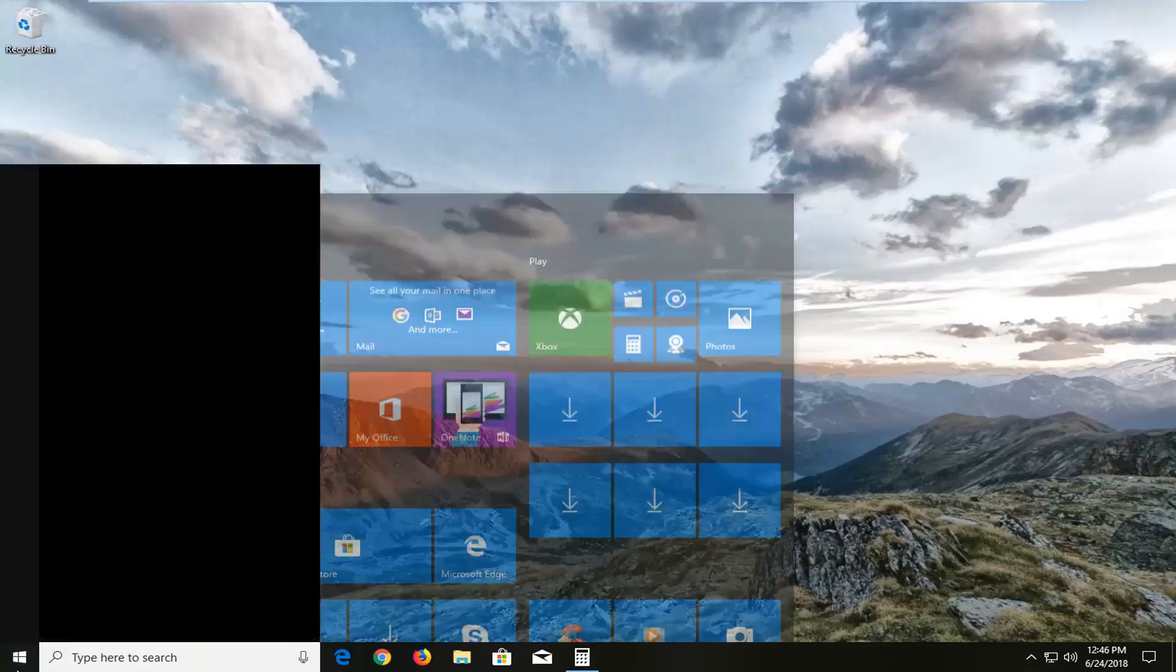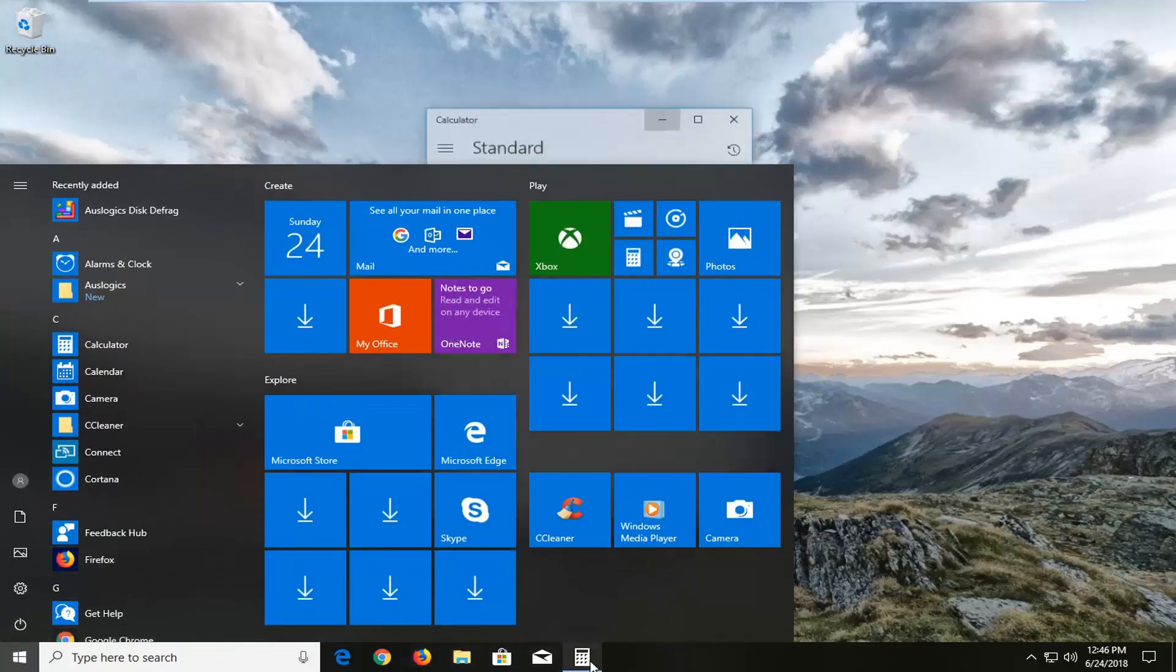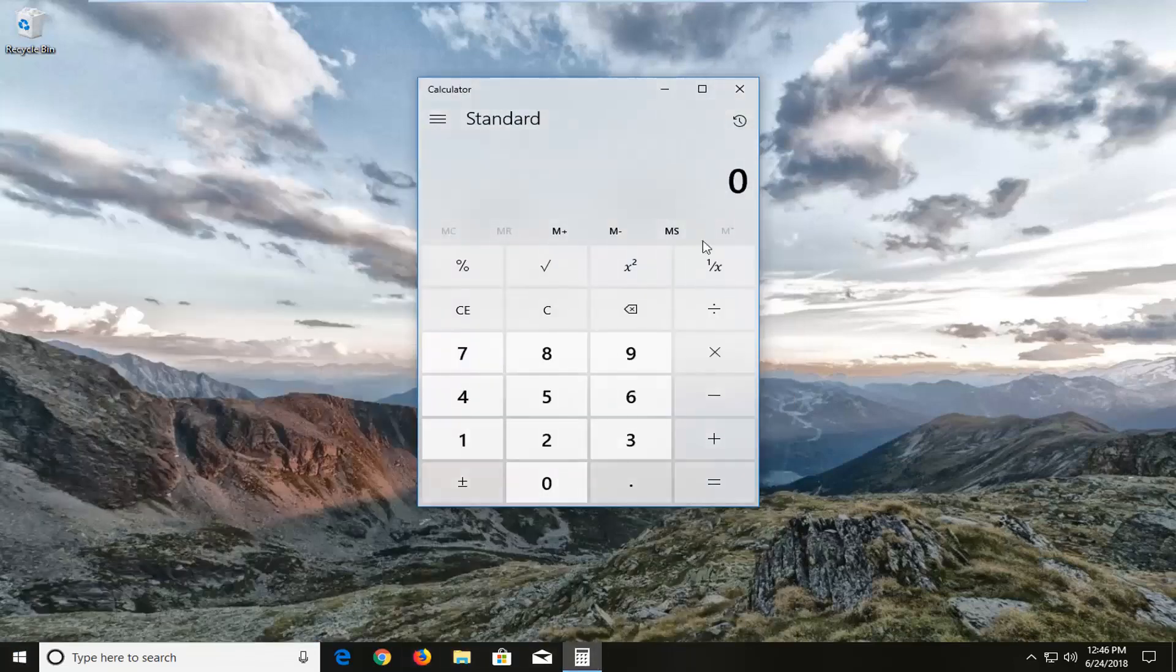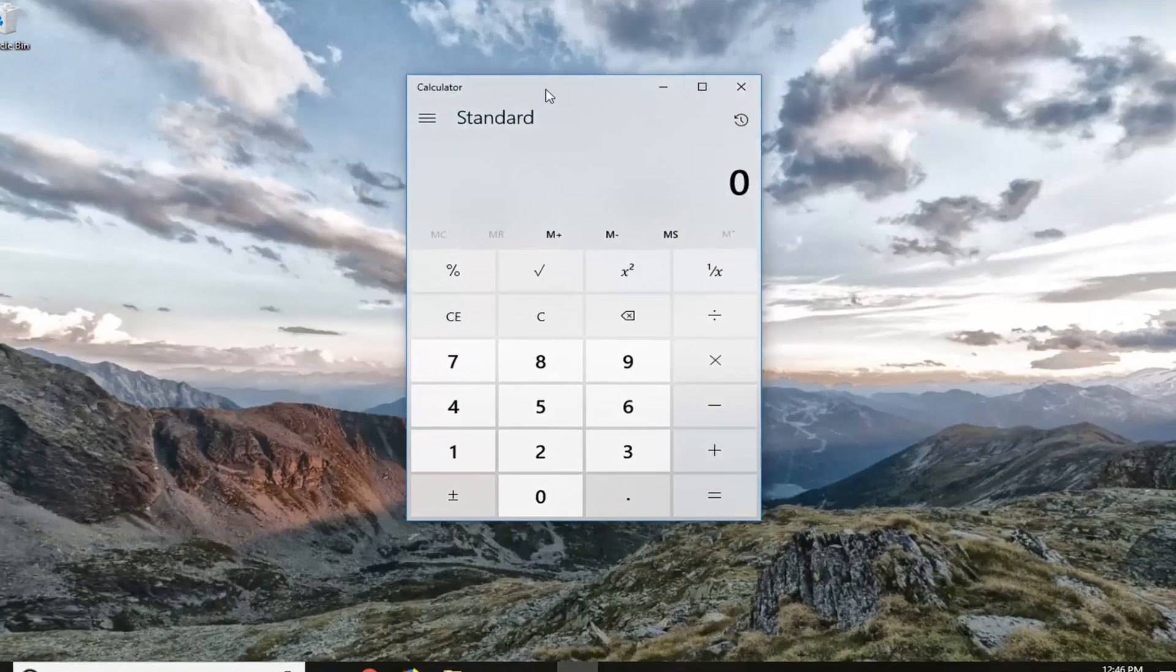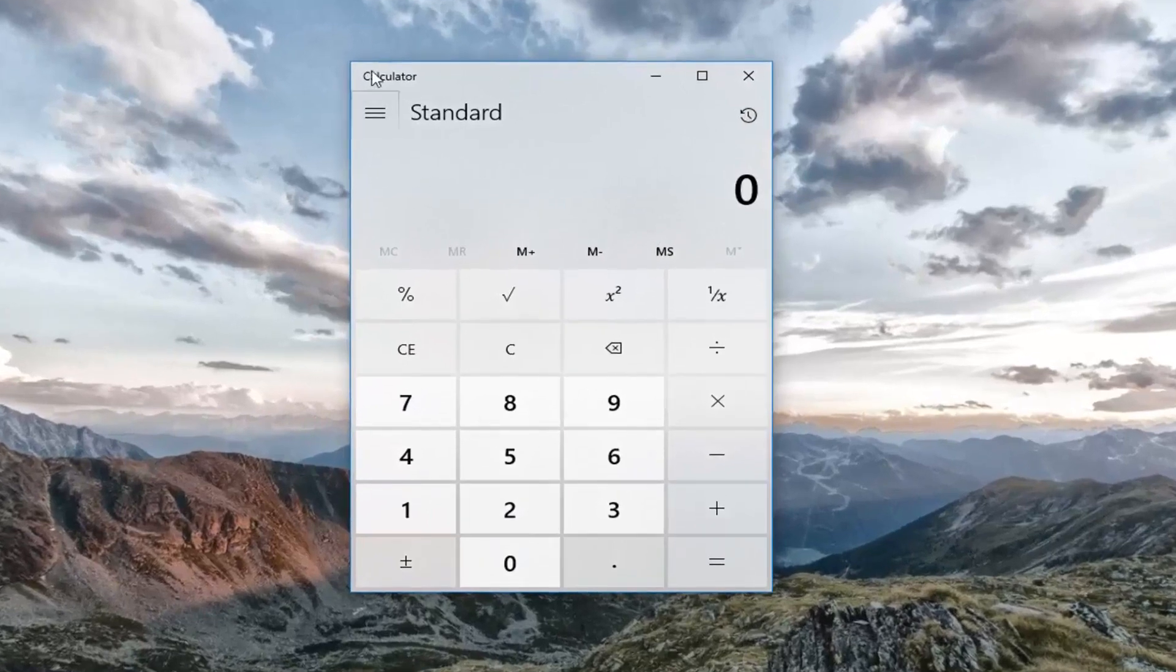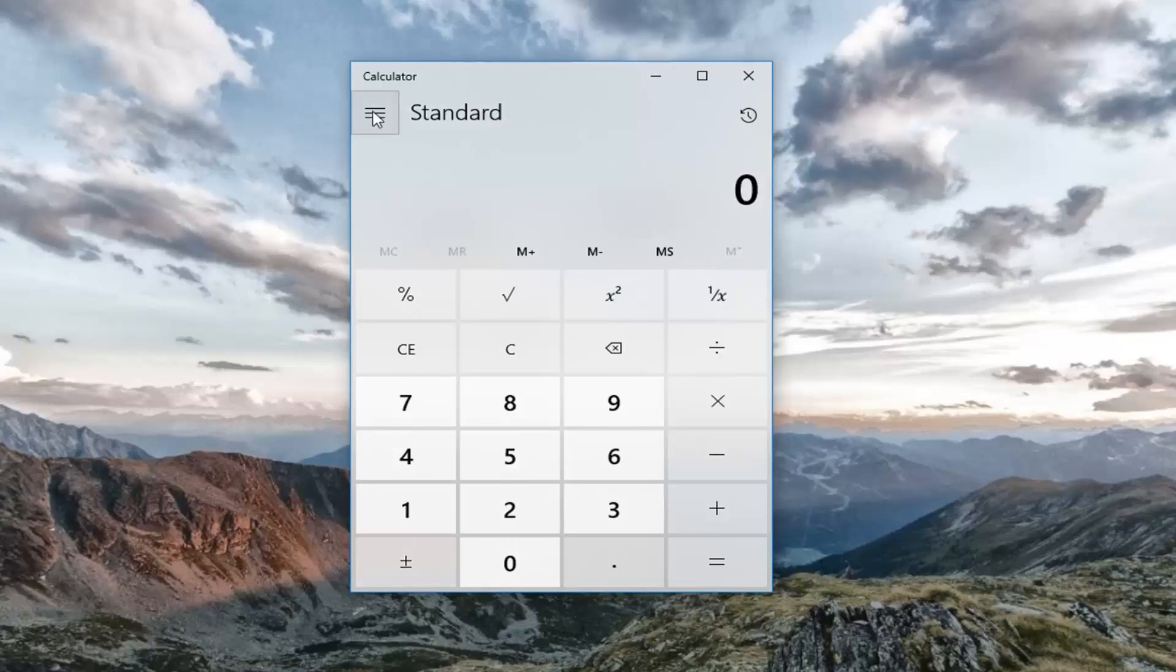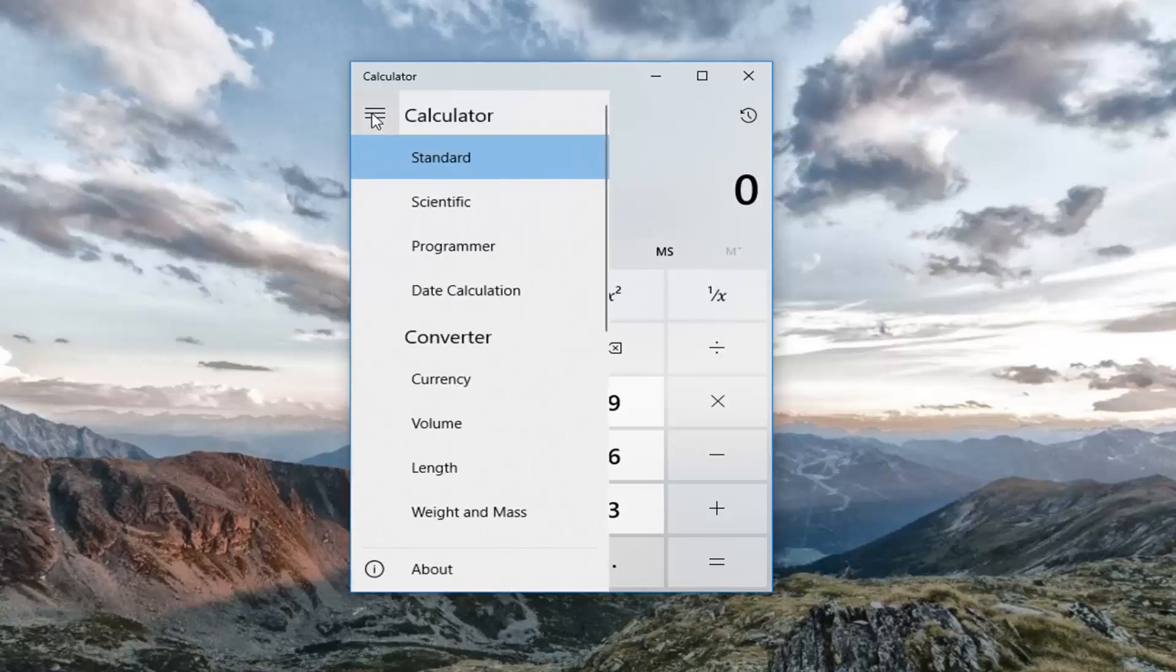However you normally would open up the calculator, just go through the start menu, type in calculator, and then once you open up the standard Windows 10 calculator here, you would go up right in the first calculator and left click on the three horizontal lines. Just left click on it one time, you see a new menu opens up here.